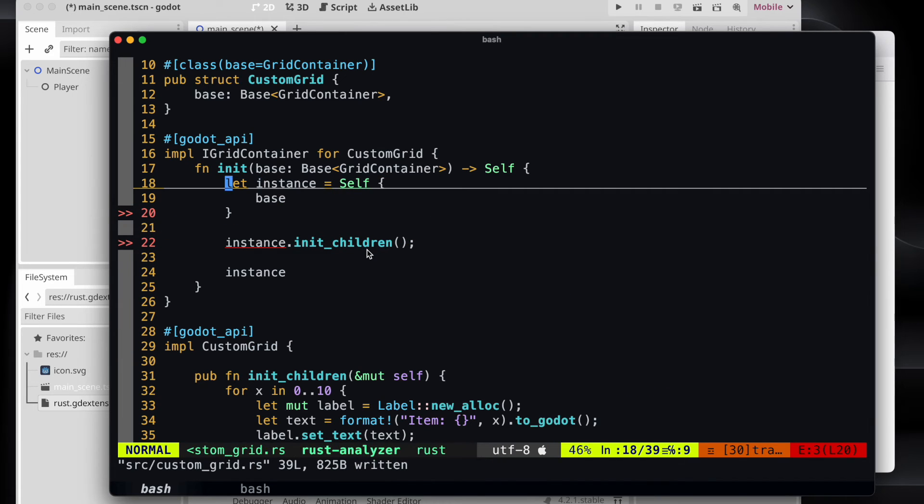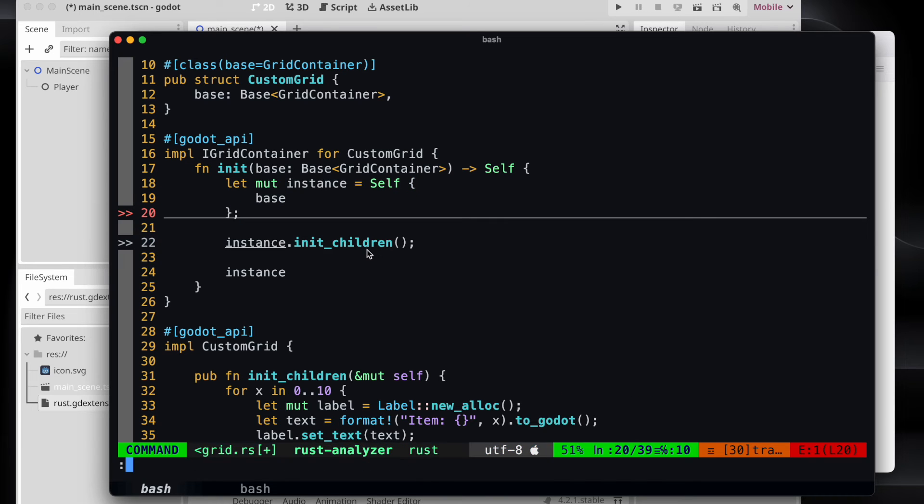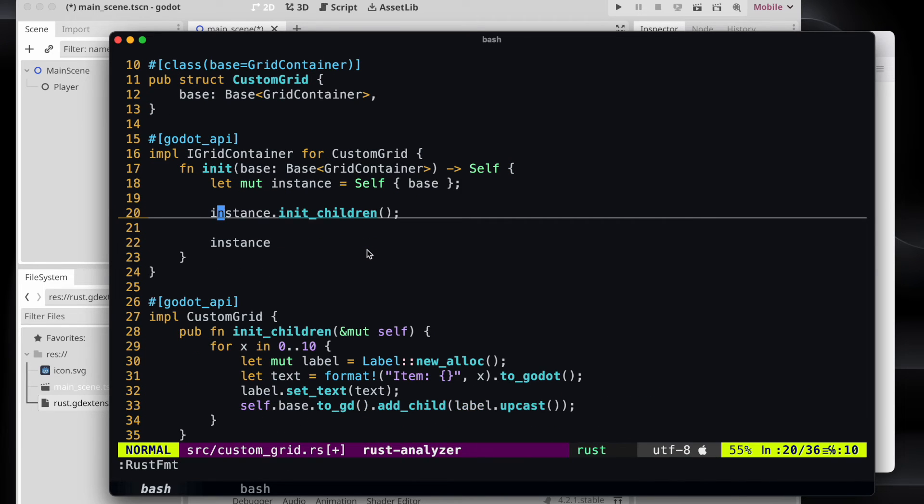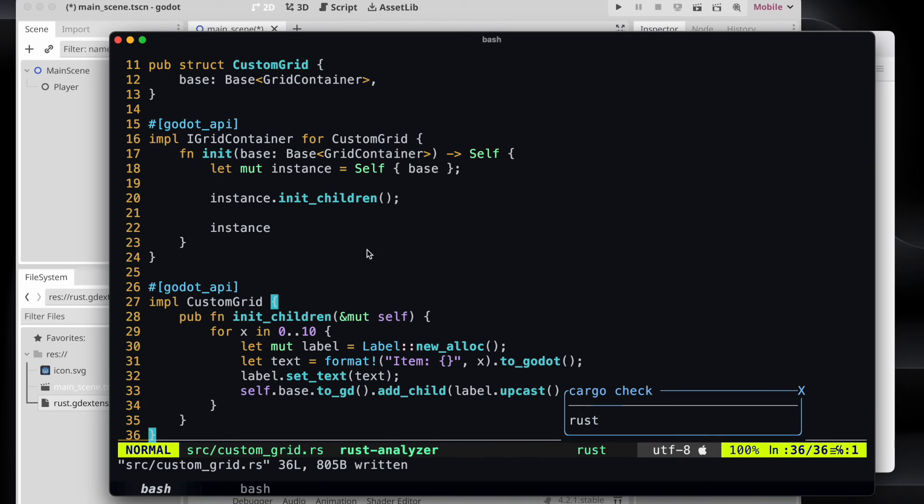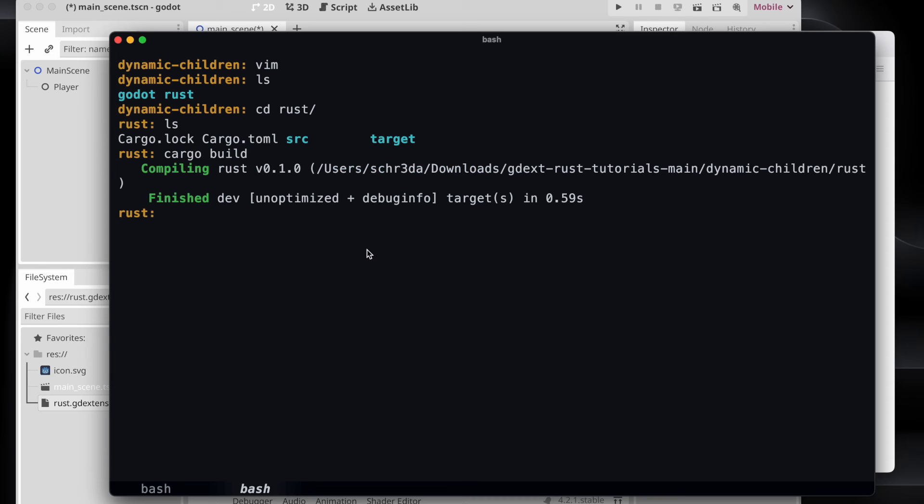And when everything works out and we compile it, we should not see any error anymore. Check quick formatting. Ensure to save also that one. And then let's try to build it. And it seemed to work.